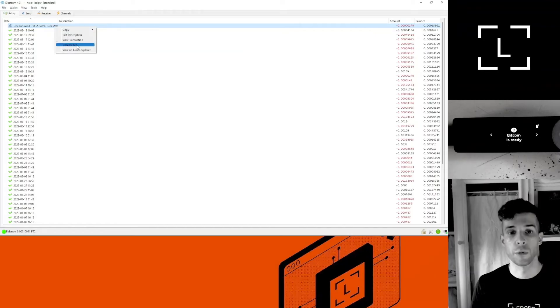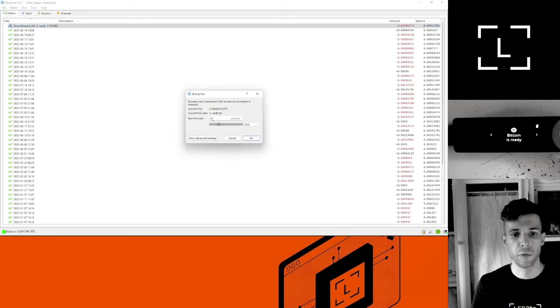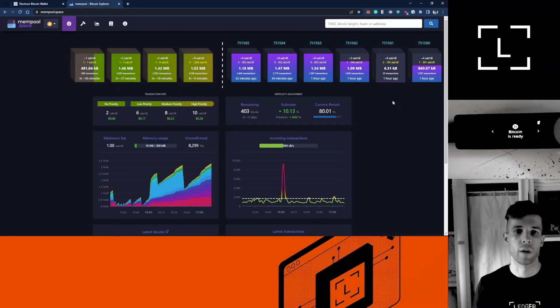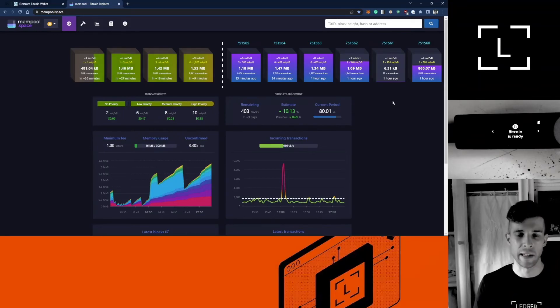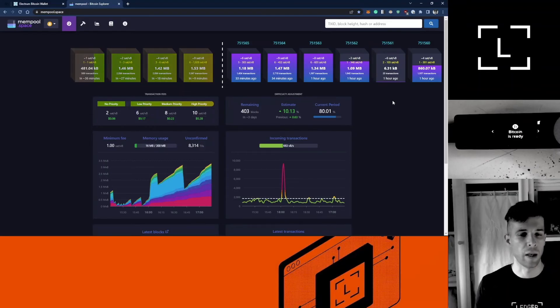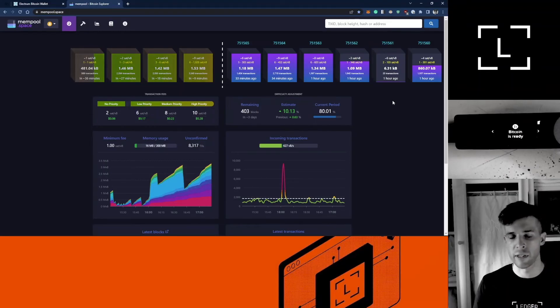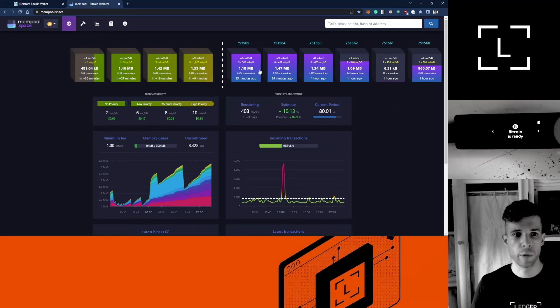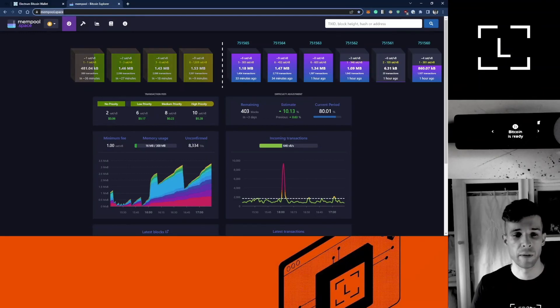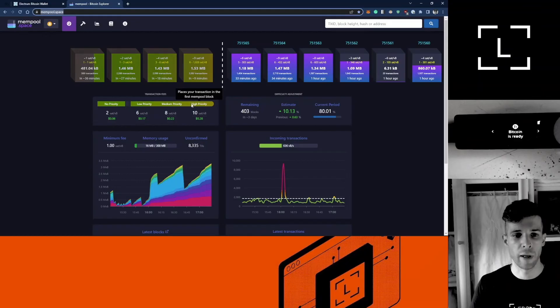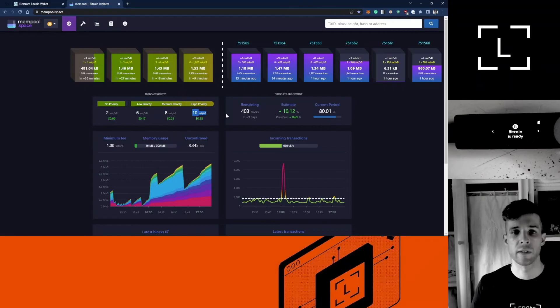Select increase fee and select a new fee rate. Now you might be wondering, okay, but what fee should I select now to make my transaction faster? And the answer is it depends on how much activity there is on the network and how congested is the mempool. But you can use this website mempool.space, that's mempool.space, and look for the high priority transaction. You see here it says 10 sats per byte.